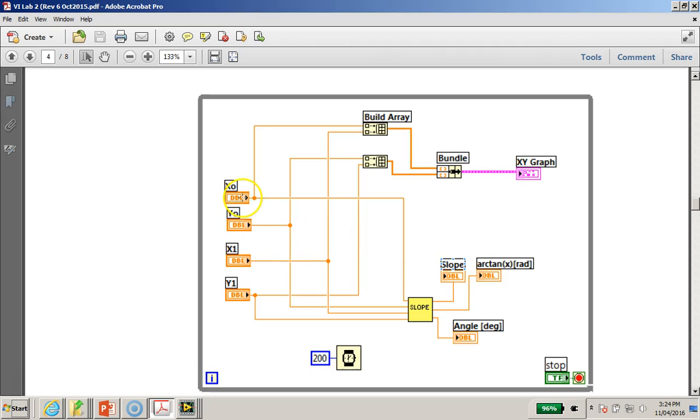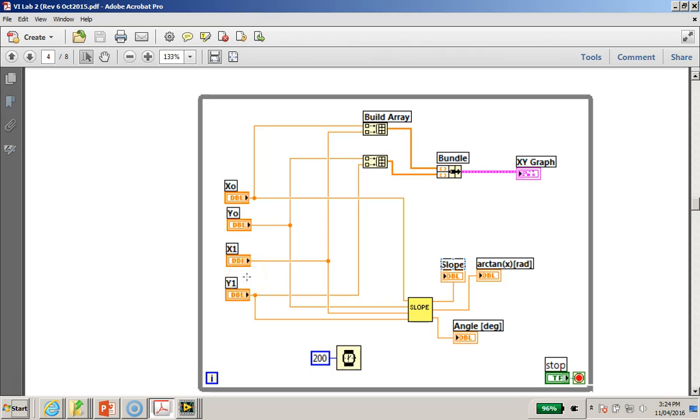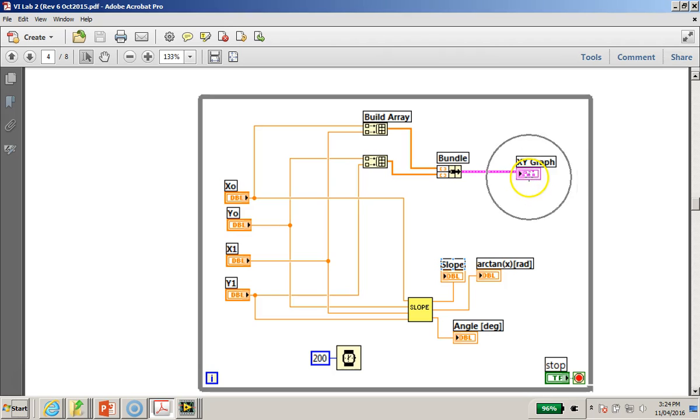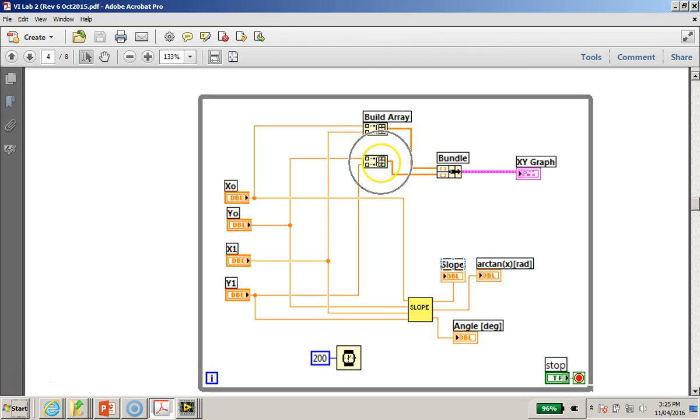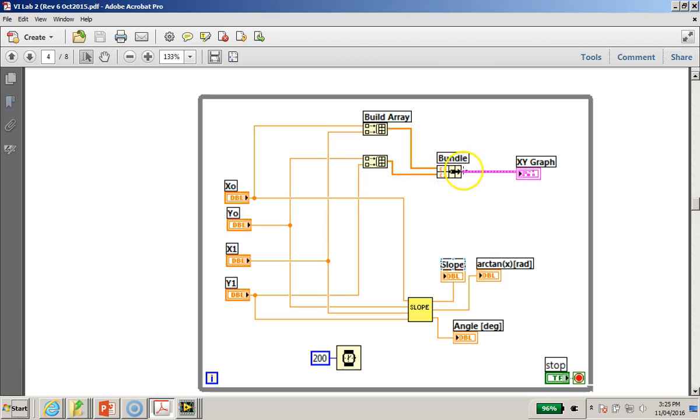And now remember that because it is a straight line equation, we can insert the coordinates, the x0, y0, x1, and y1 coordinates, and we can actually display this on an XY graph which I will show you shortly. Now this is something new, this is called a build array function which I will show you how to create, as well as this function called the bundle.